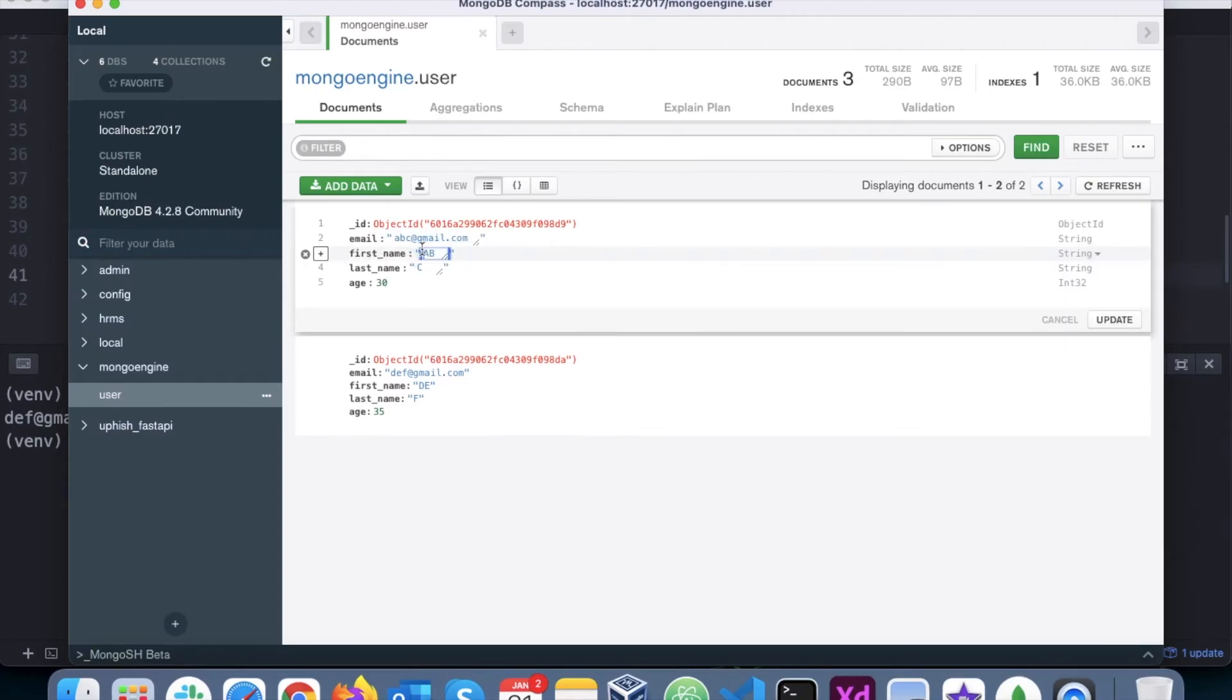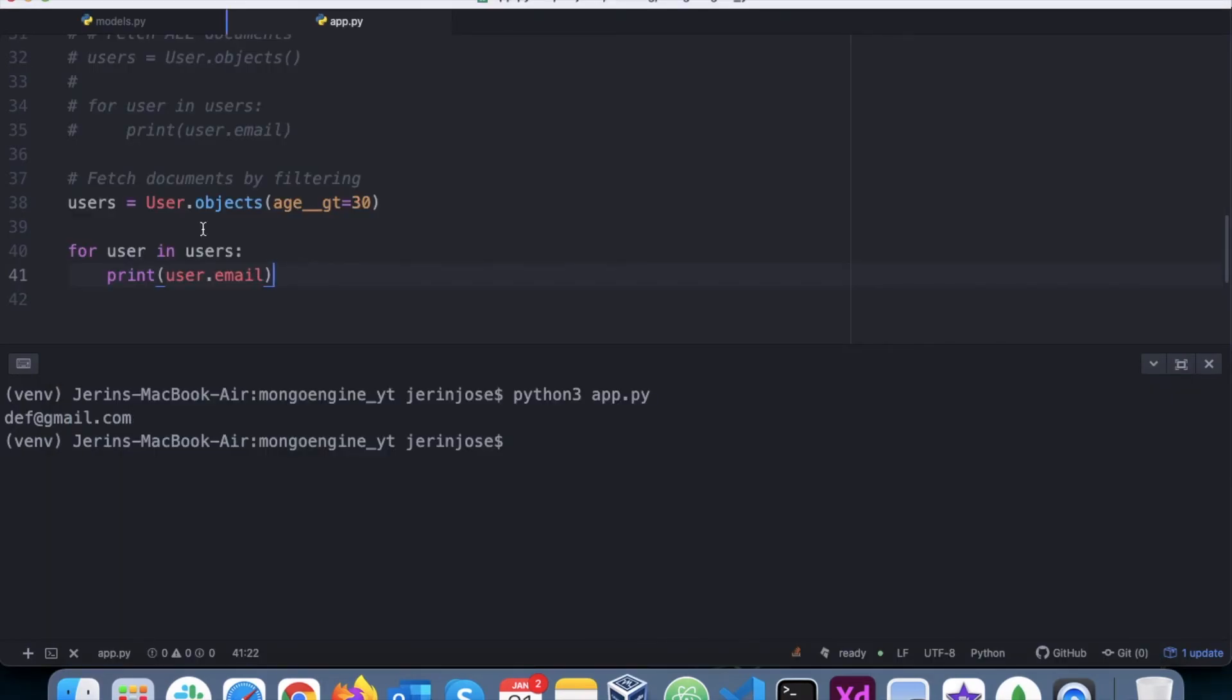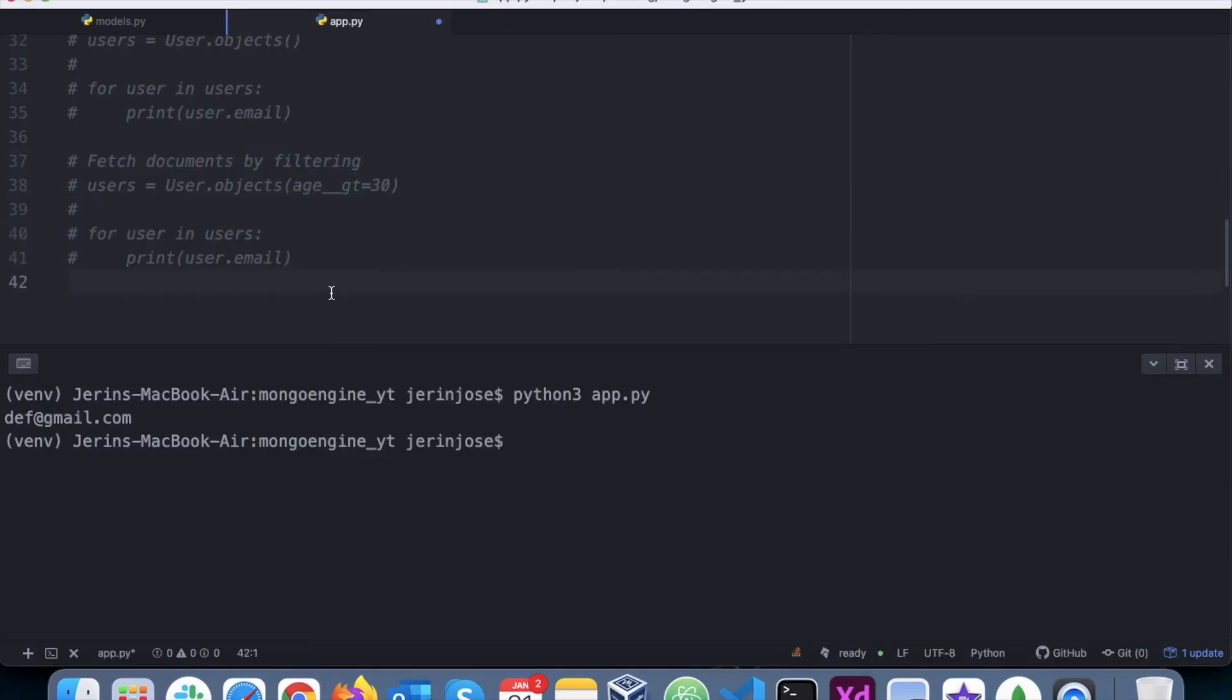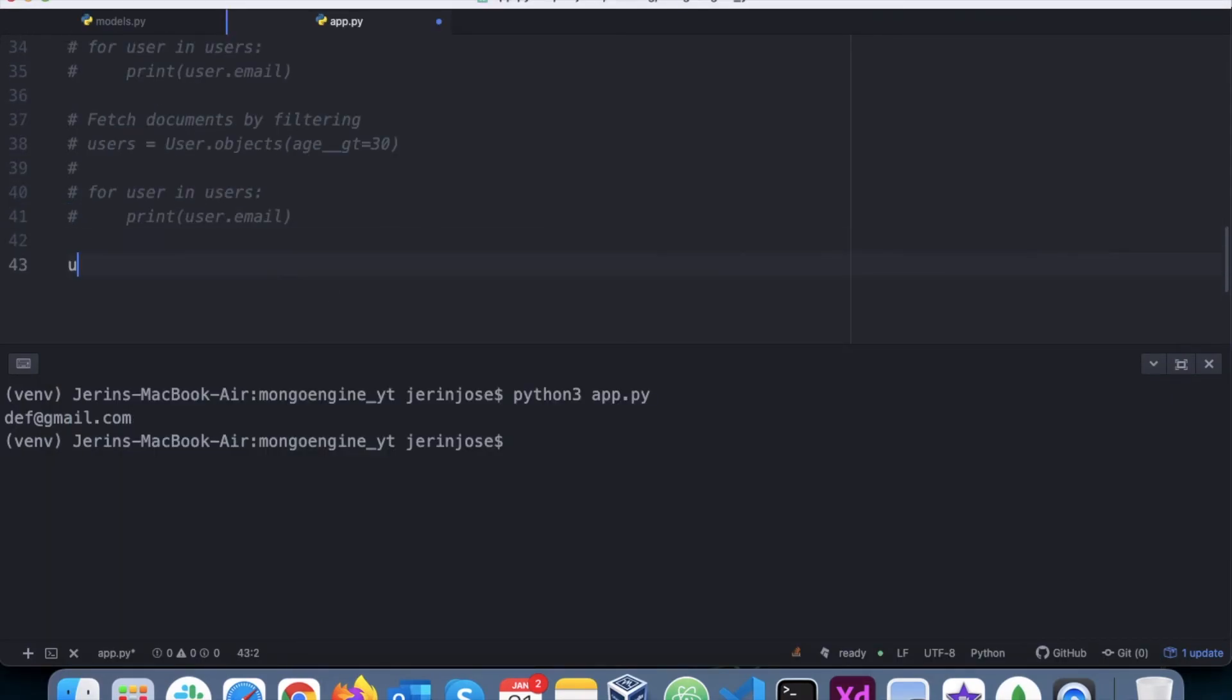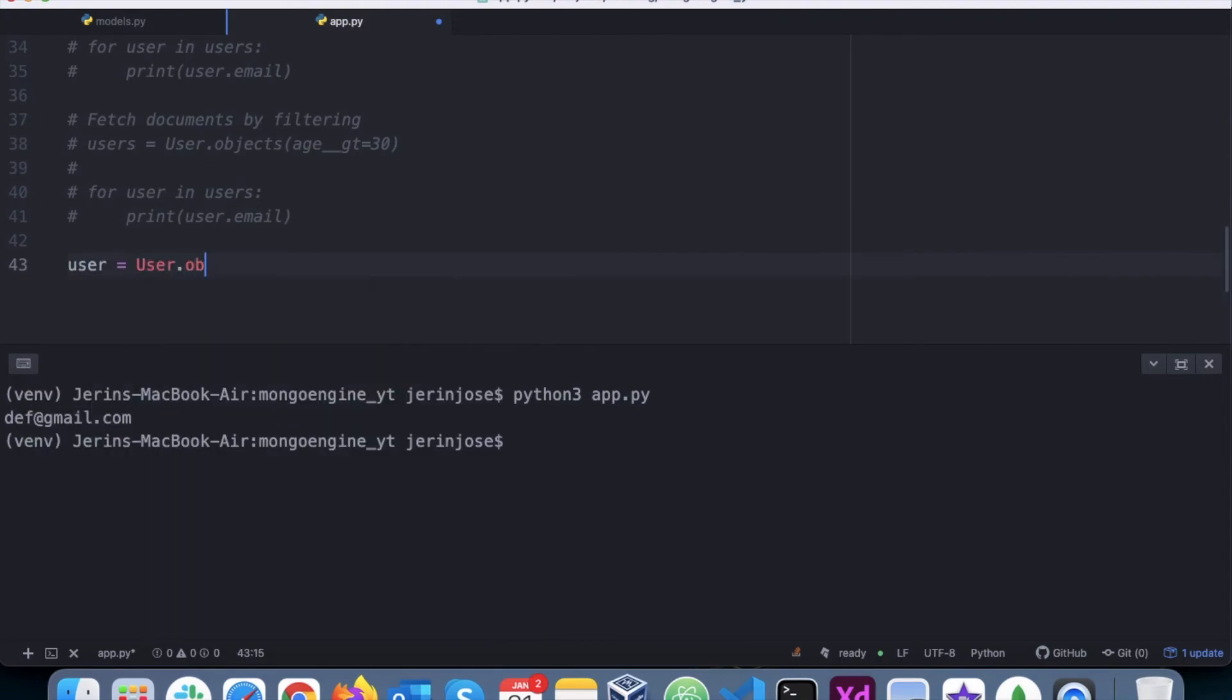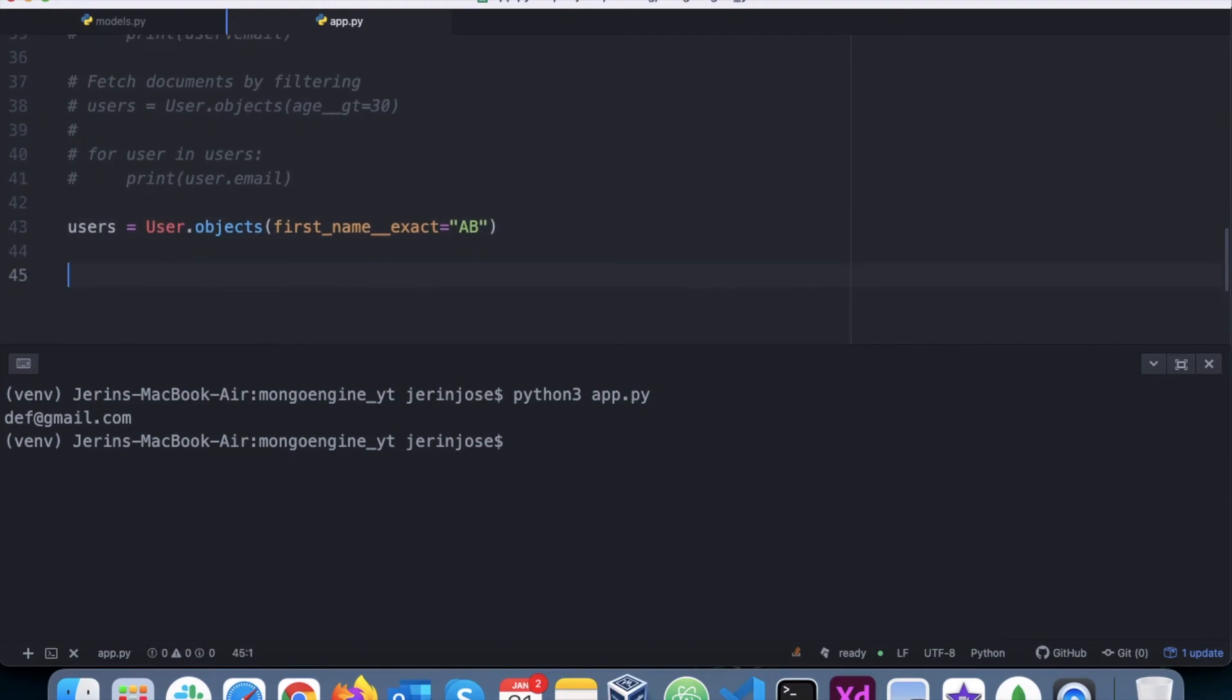So let's try that filter. User equals user.objects, and first_name underscore underscore exact equals - maybe I have to put users.